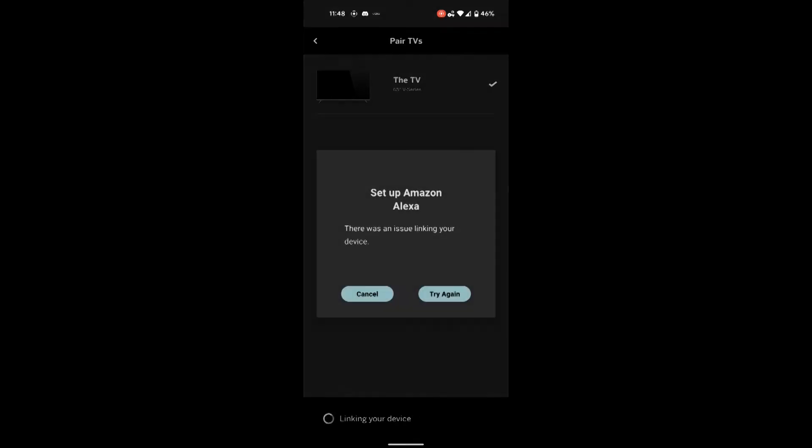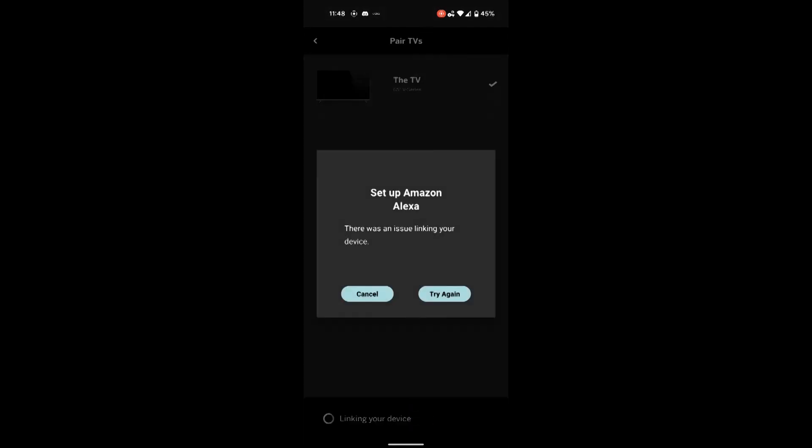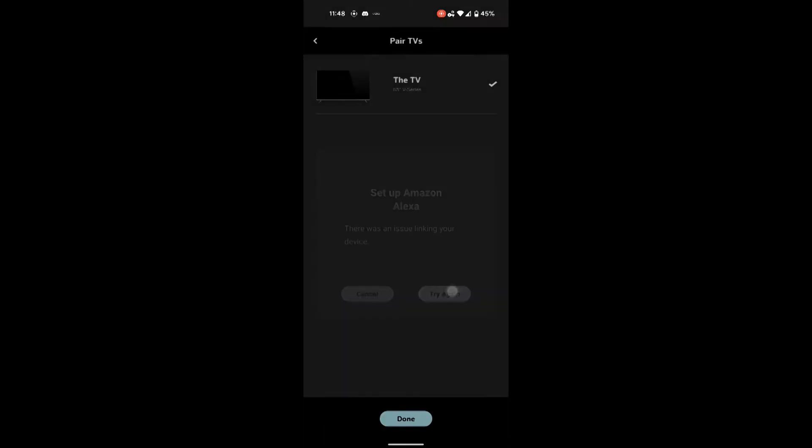But what kept happening was it kept failing here. And in an earlier case it was actually just going back to the enable button.